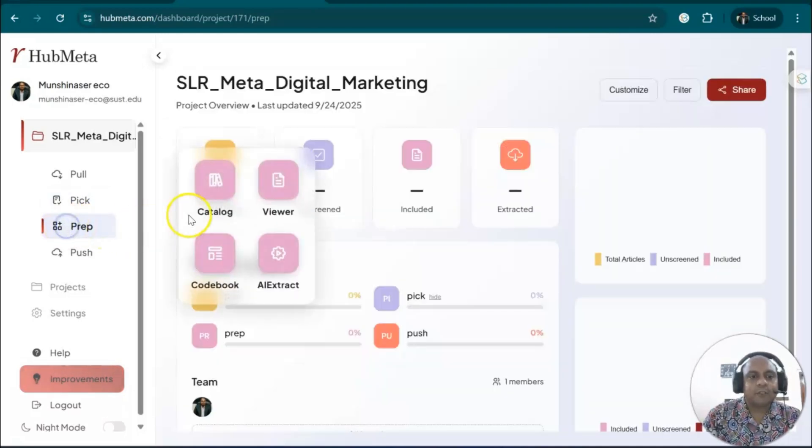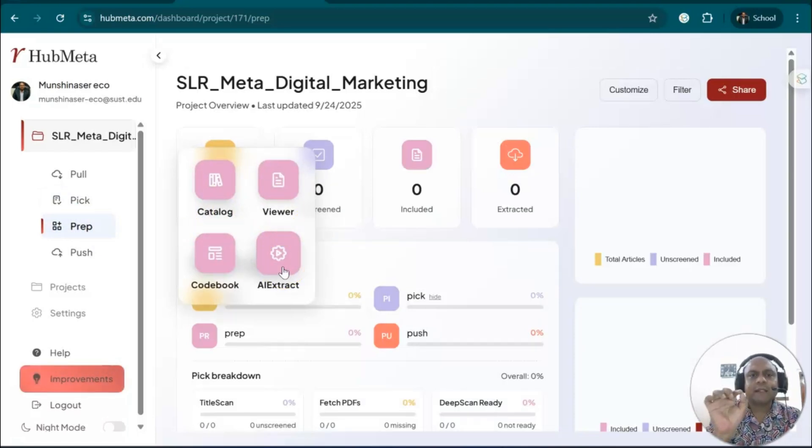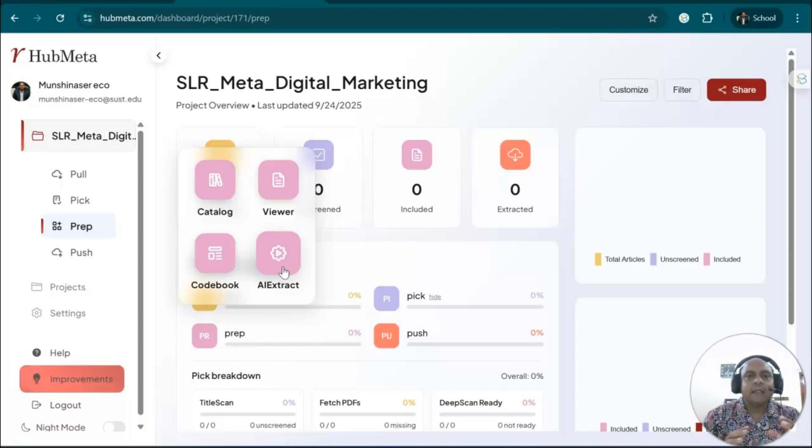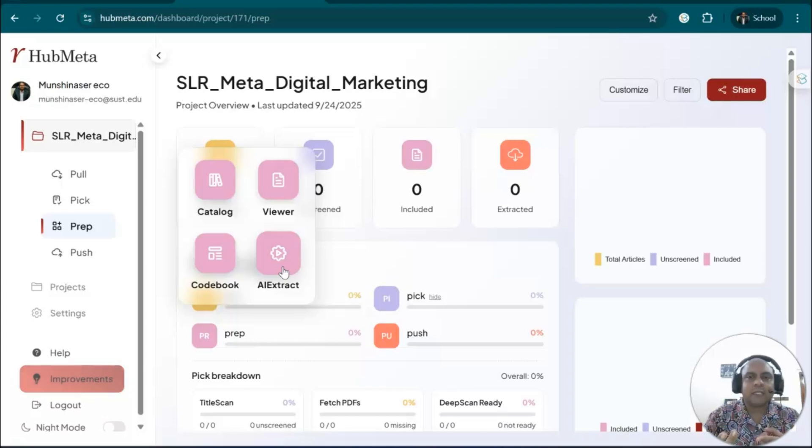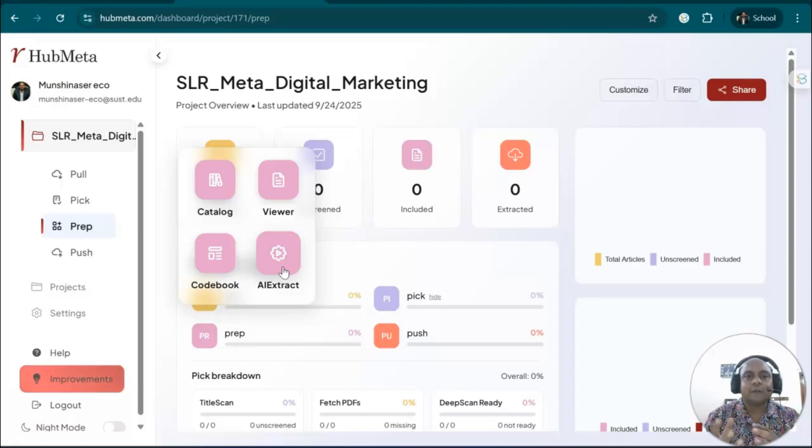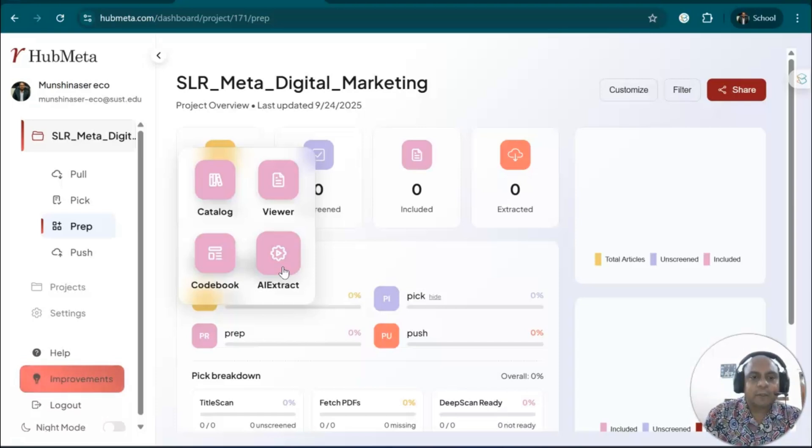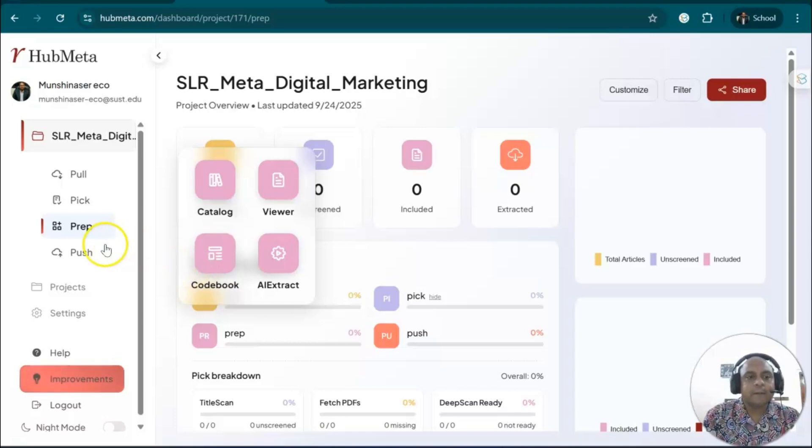Then we have preparation. If you click preparation, you see catalog, viewer, and AI extract. This is a fantastic thing. Whatever data you need to collect using AI, the HubMeta AI will extract that data very easily. All the information like normal distribution, standard deviation, standard error, intervention, control, and treatment group information—everything you can get very easily from here. The codebook is also there for doing your meta-analysis and systematic literature review for thematic analysis as well.